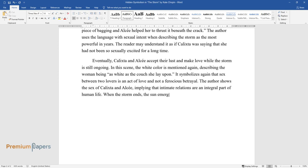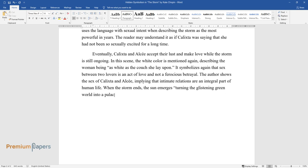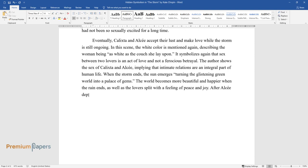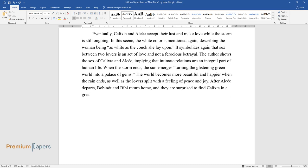When the storm ends, the sun emerges, turning the glistening green world into a palace of gems. The world becomes more beautiful and happier when the rain ends, as well as the lovers split with a feeling of peace and joy. After Alcée departs, Bobinôt and Bibi return home and they are surprised to find Calixta in a great mood.